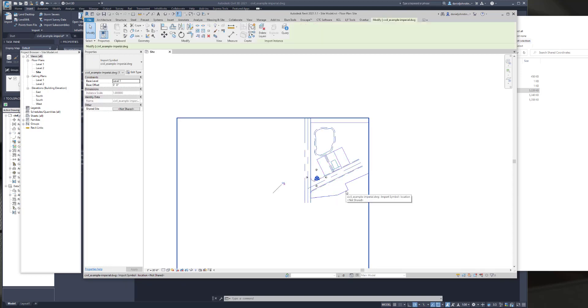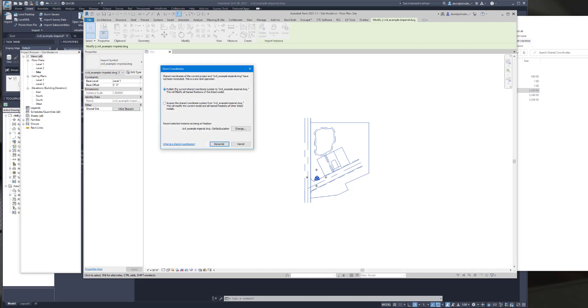But so we're going to select this CAD file, we're going to pin it, and then we're going to acquire the shared coordinates. Again, we're not going to, maybe I didn't say this yet, but we're not going to use publish at all because BIM 360 doesn't allow publish to happen, which means you're going to change another file that you're not currently in. In this case, it would try to do something in the CAD file, but if you're doing shared coordinates between Revit files, it would try to make a change in the other Revit file. So this can all be done only using acquire. It can be slightly more challenging, but not not impossible at all. So acquire.